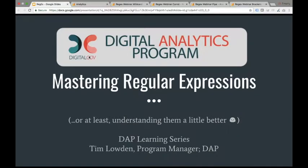Thanks everyone for joining us today for this installment of the Digital Analytics Program learning series, this one focused on mastering regular expressions — or at least understanding them a little better. It may have been clickbait to say you could master regular expressions in an hour, but we'll have a better understanding. My name is Tim Loudon, I'm the program manager for the Digital Analytics Program, affectionately known as DAP. All my examples will be using the DAP account, so regular expressions are used across Google Analytics, but you won't be able to replicate the exact same things unless you're using the DAP account.